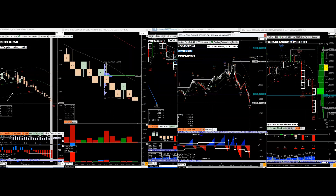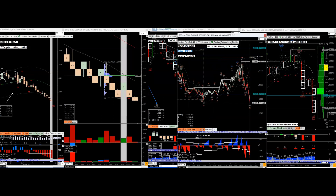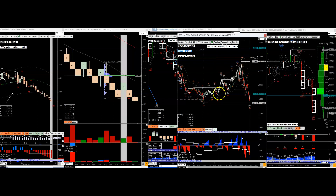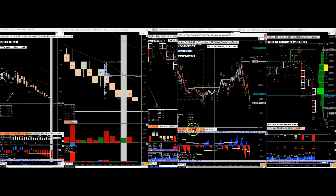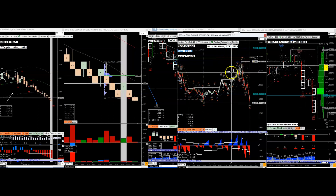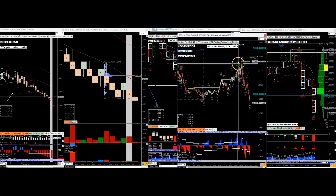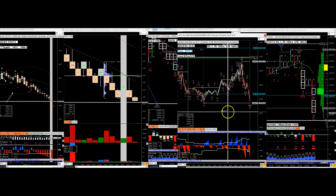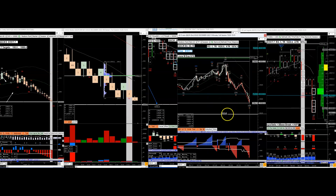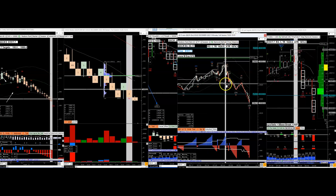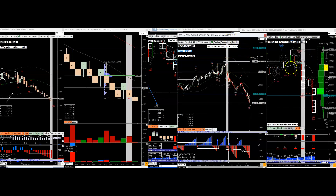It's very interesting how they use session volume at the open to terminate the move. You have climactic behavior here and climactic behavior here — but that does not mean you just take a short. It can continue to go higher, add more high volume, and just keep going. So the climax alone is not your entry signal.